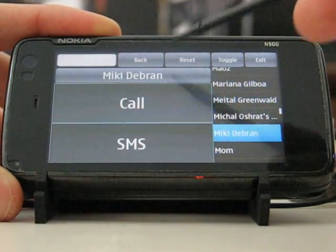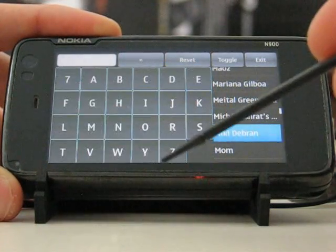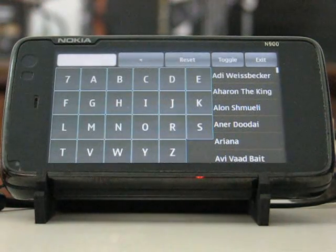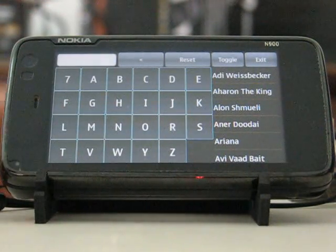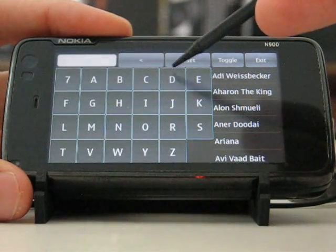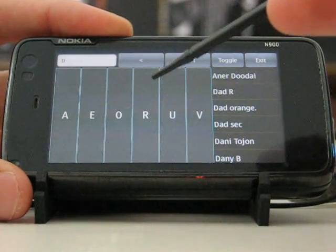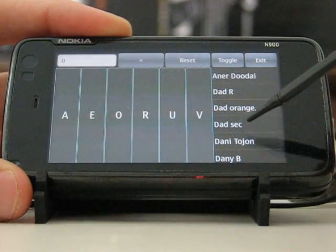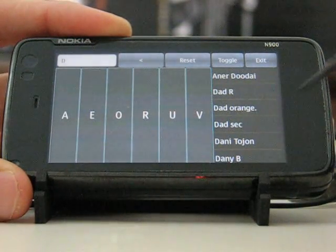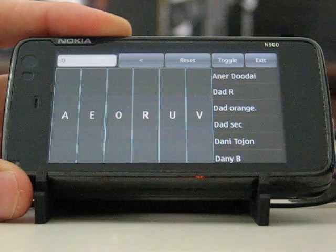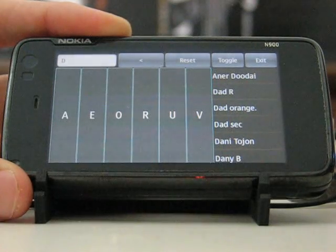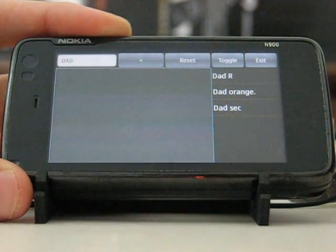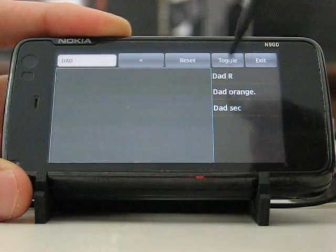Hit the number and call. But let's say I want to filter them out — I want to call my mom or my dad, so I can hit the D button for dad. And immediately I can see my dad right here: Dad R, Dad Orange, Dad Stack — he has a few phones. I can also further filter by hitting the A button and maybe another D button, and now I can only see my dad.